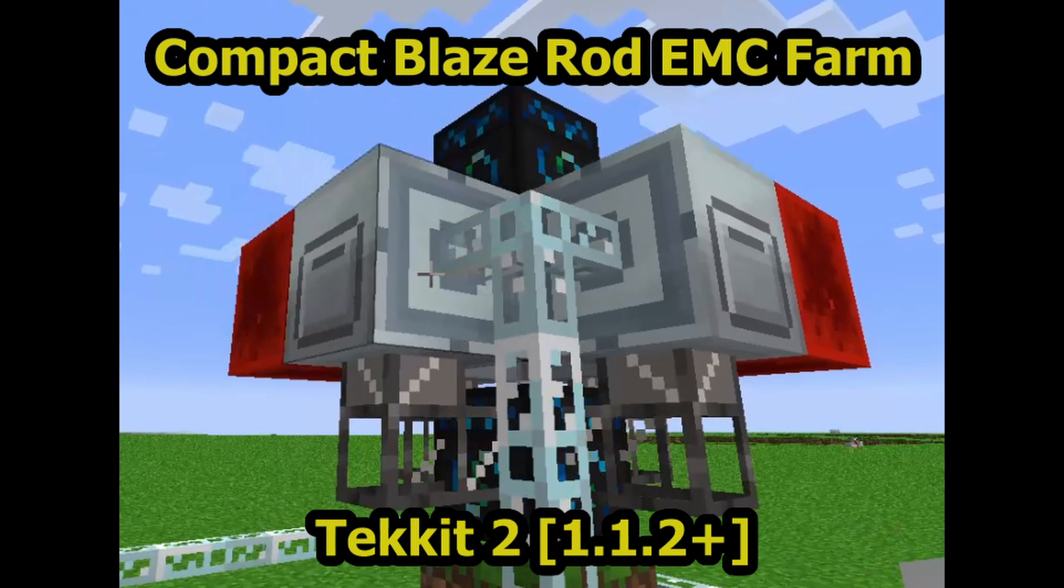This will be a short build tutorial for a very compact bone or blaze rod EMC farm that can be accessed fairly early on in a playthrough.